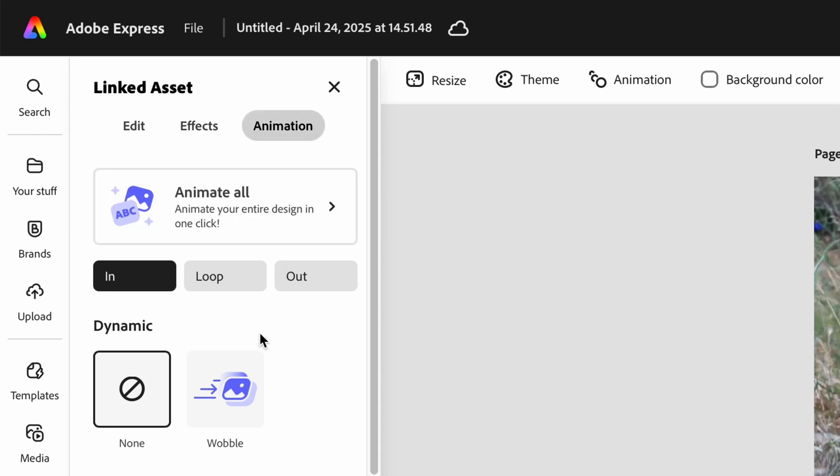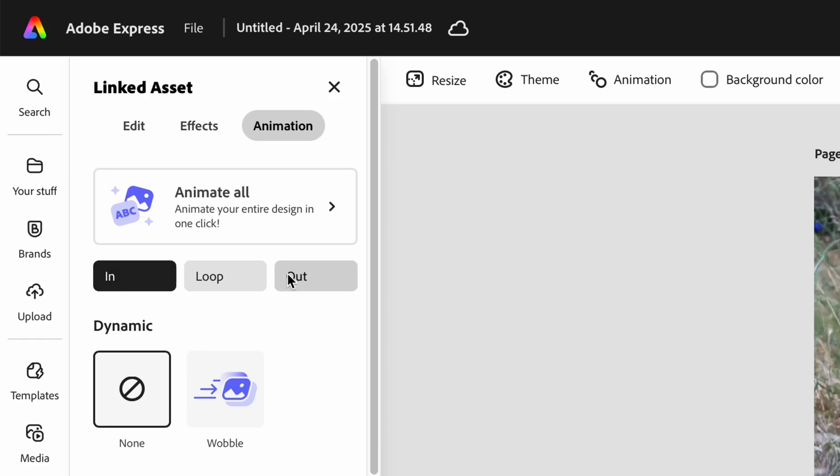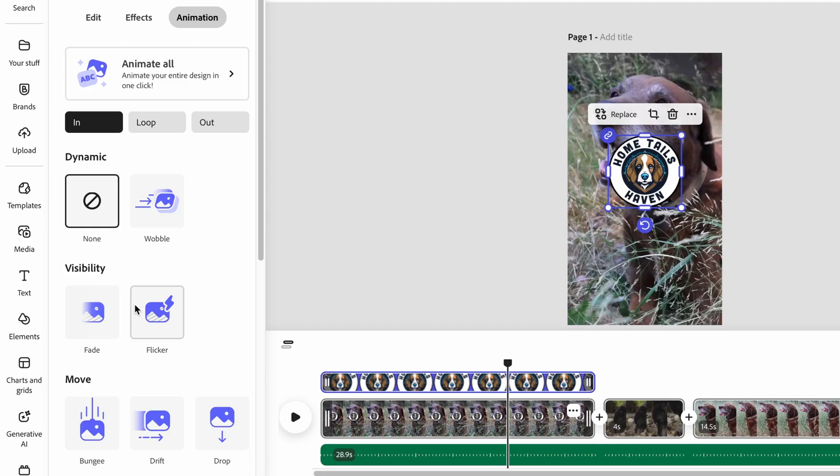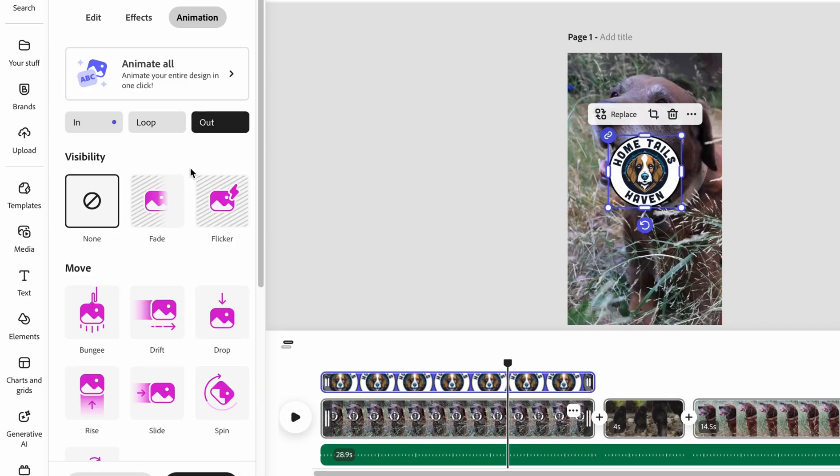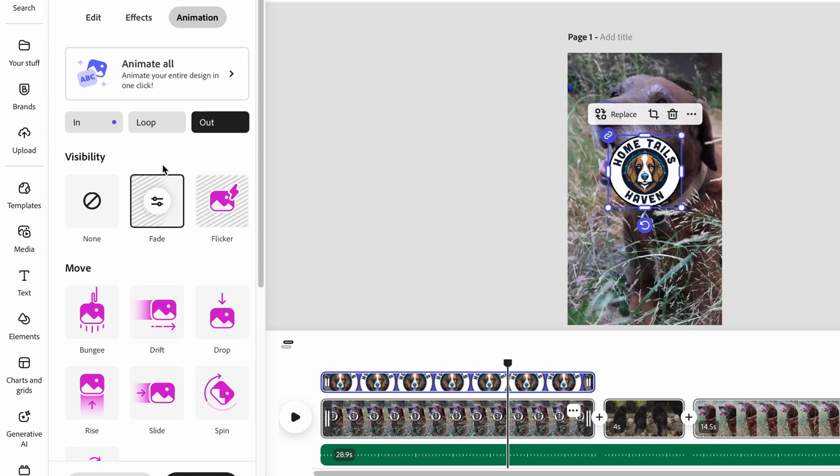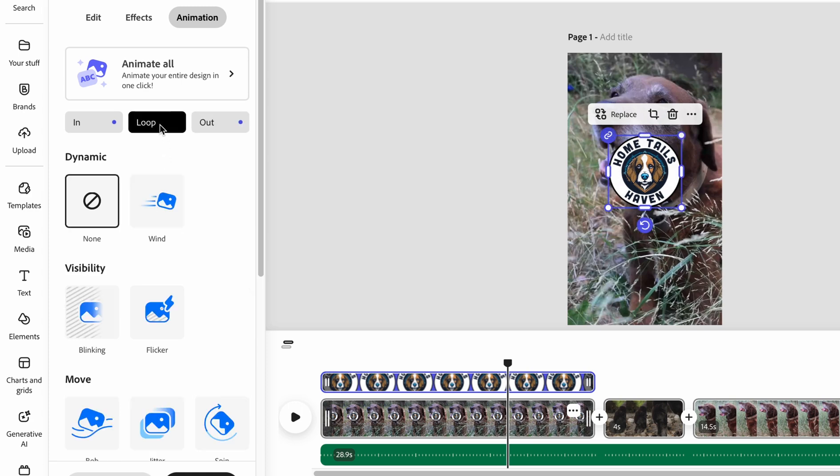Express enables you to control the animation of three different events: in, out, and loop. In refers to the head of the clip, out refers to the end, and loop will repeat an animation throughout the clip's duration such as the wind animation.